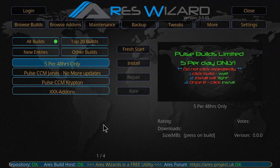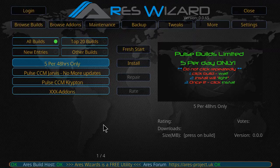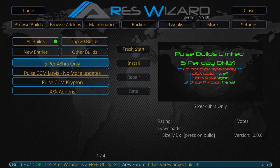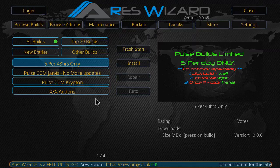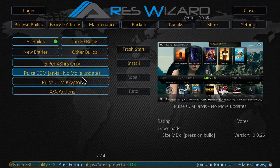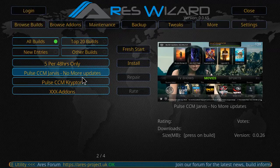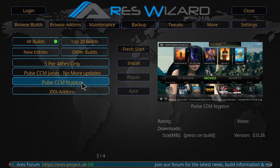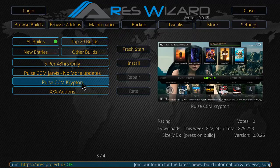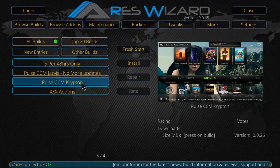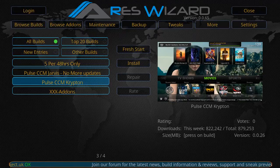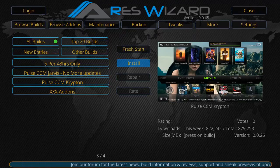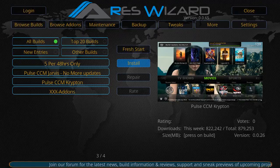Now here we're on the Ares page. It'll tell you that you can only download the build five times in a 48 hour time frame. It also tells us that if you're on Jarvis, they're not updating it anymore. But we're looking for Pulse CCM for Krypton.